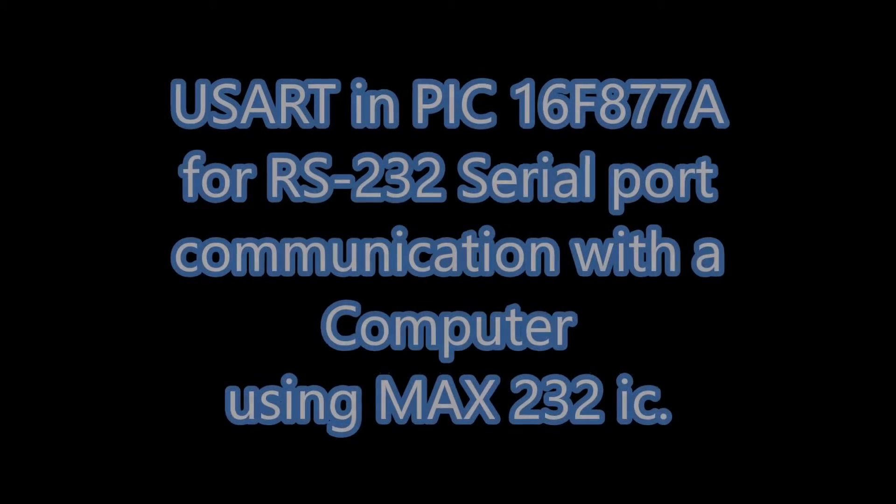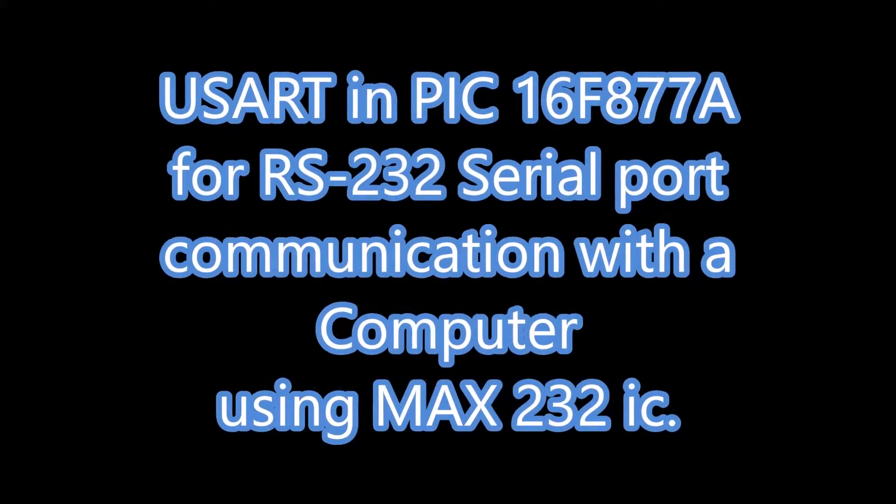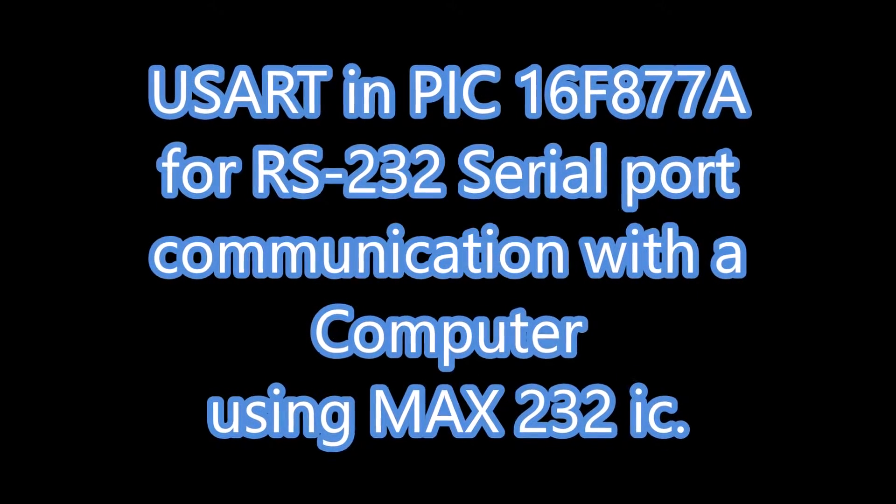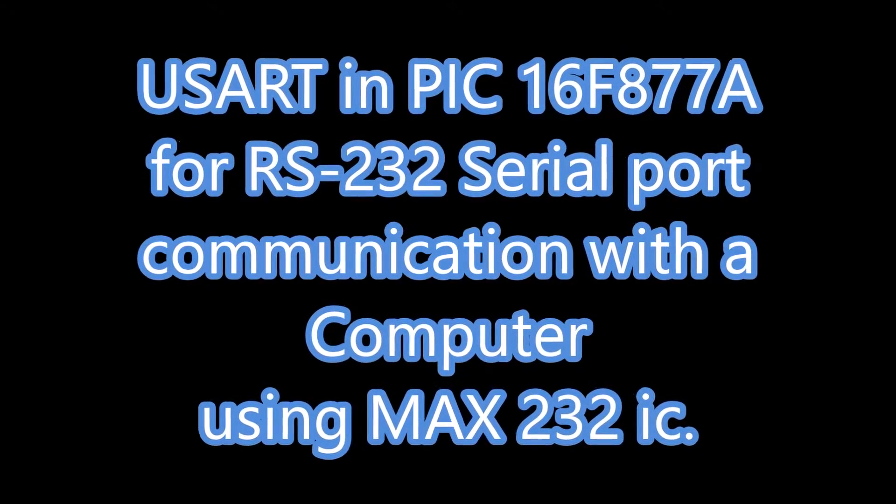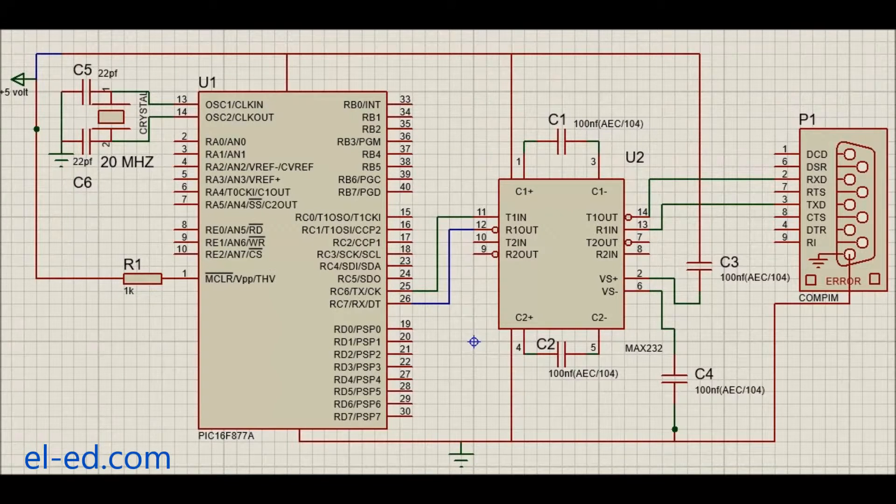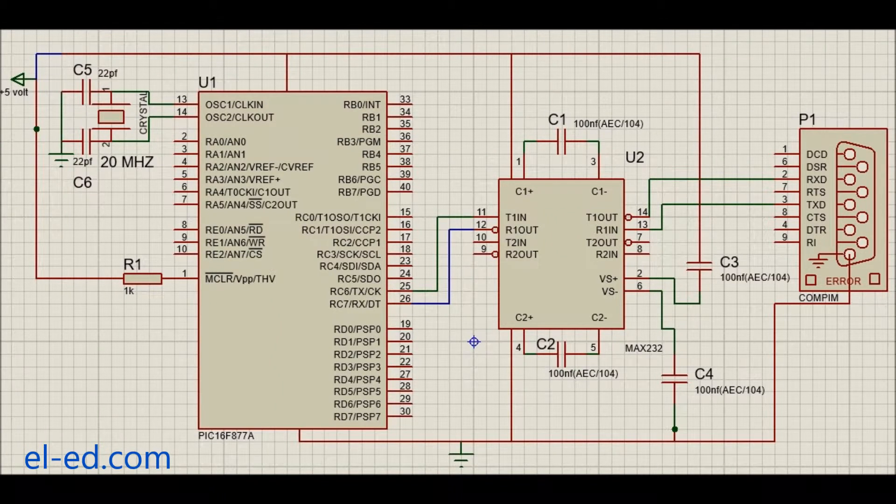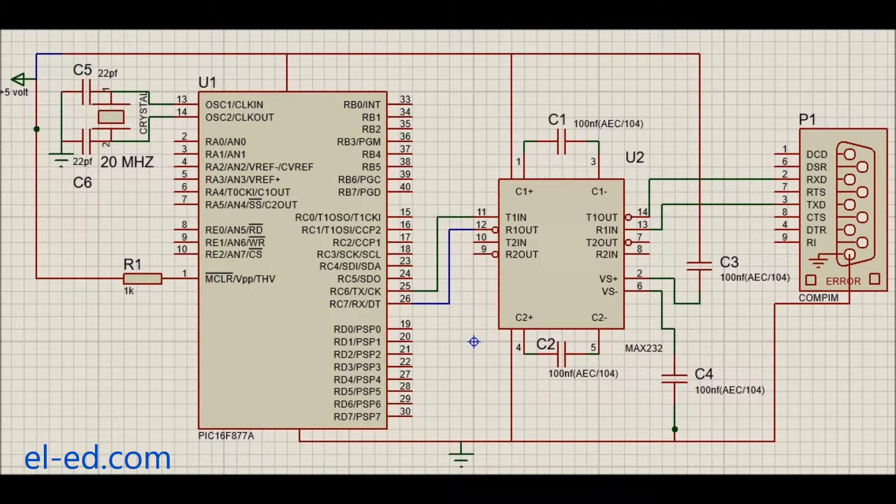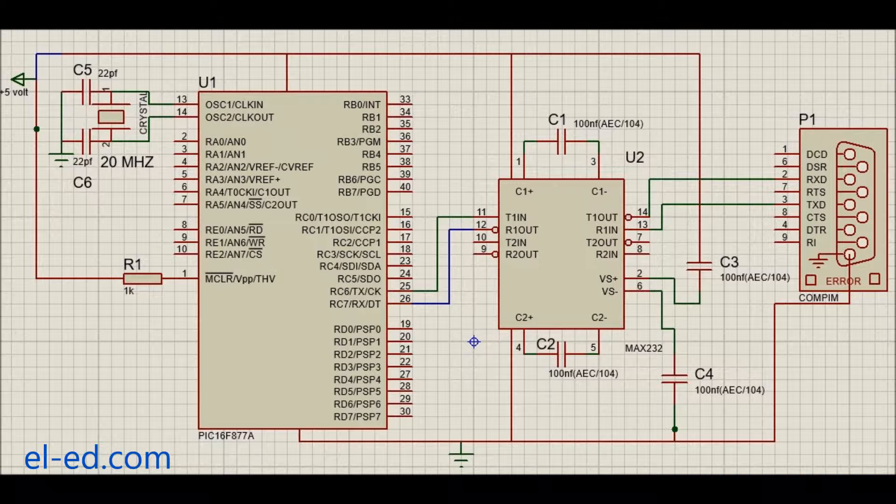Here we are going to demonstrate serial port communication using a microcontroller. This is our circuit. Our PIC16F877A microcontroller is connected to the MAX232IC.